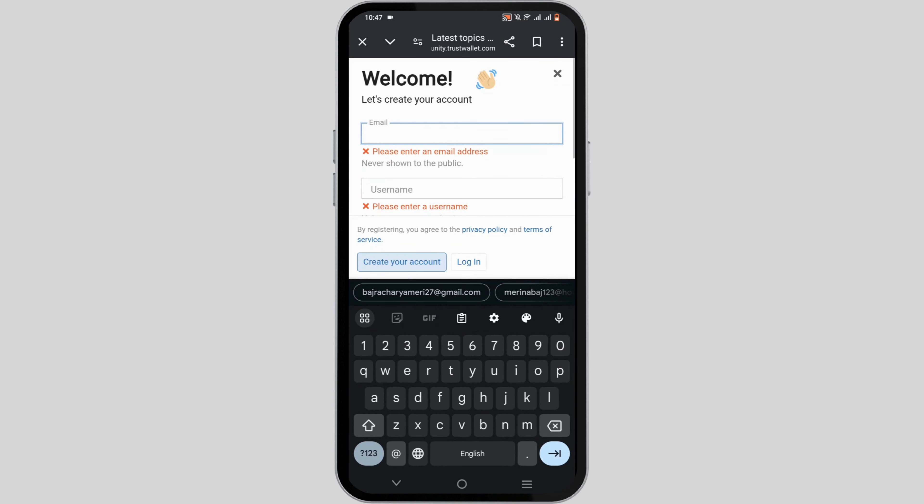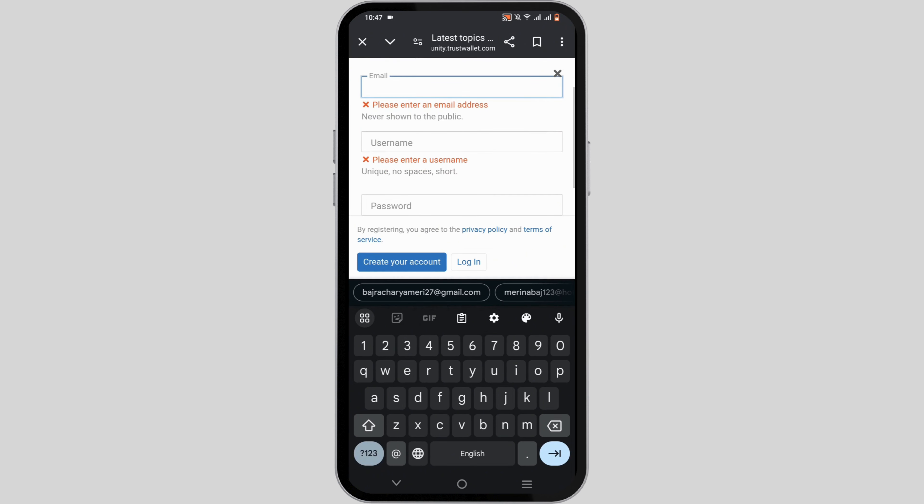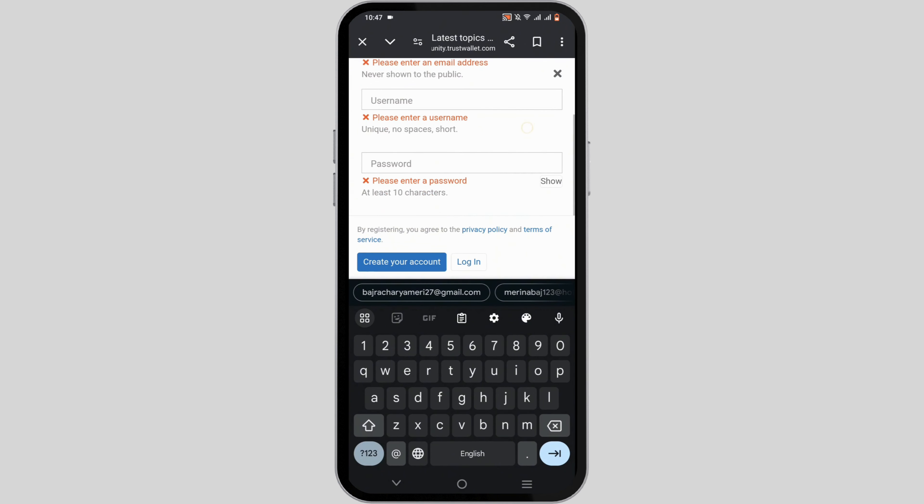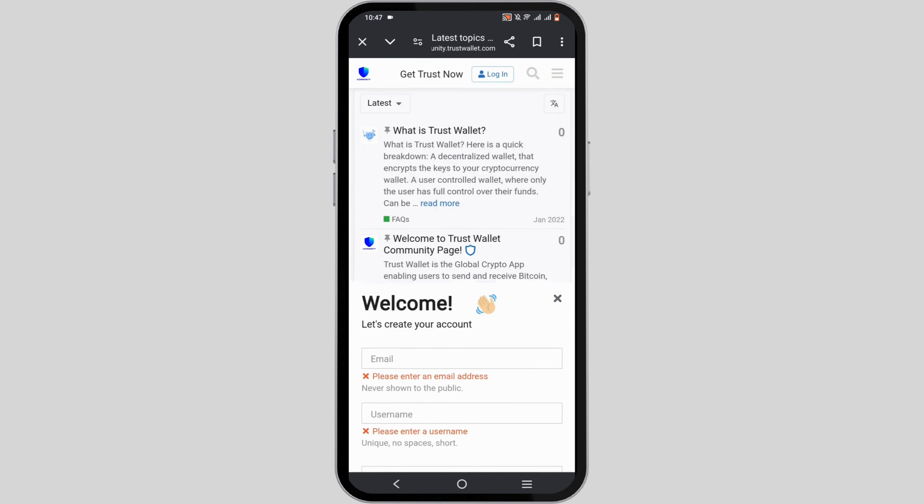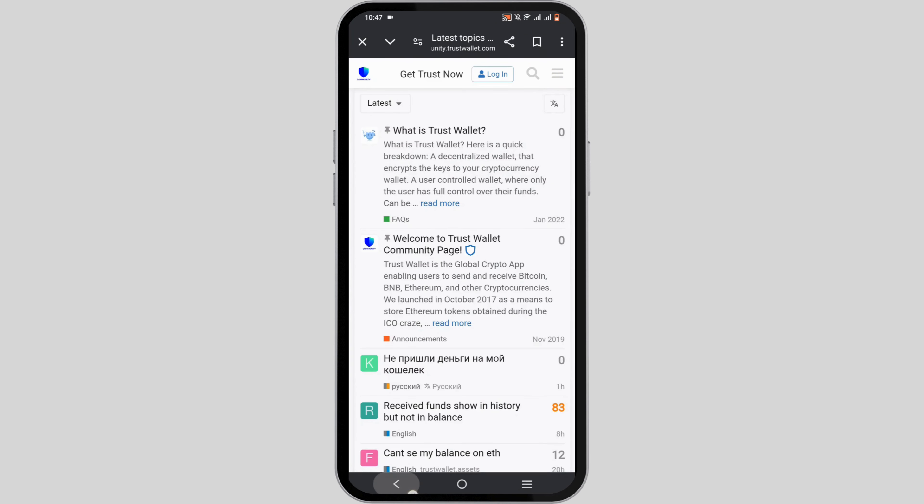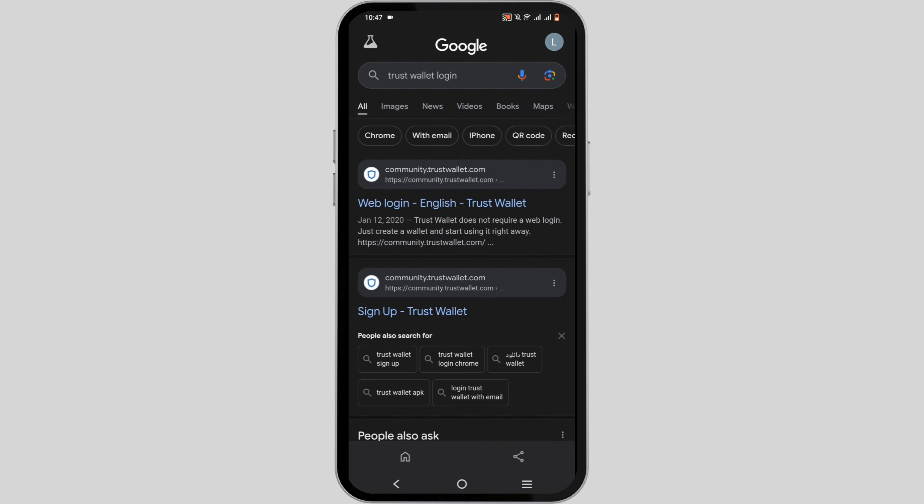If you have enabled two-factor authentication, you will also need to enter the six-digit code from your two-factor authentication application or the OTP code you receive via your email or SMS. After your two-factor authentication has been verified, you'll be able to log in to your Trust Wallet account.